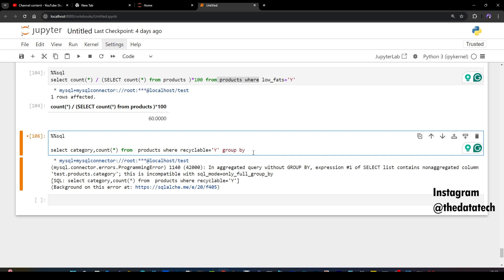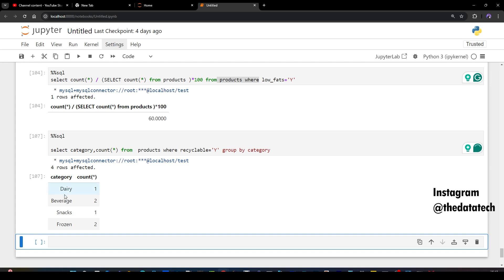So now I have to do a group by based on which column. The question itself has the answer. You have to get the count based on the category. So you have to group the category and then you have to get the count. Now let me run this and it says dairy we have one recyclable. For beverage we have two recyclable products. For snacks we have one recyclable product and for frozen we have two recyclable product. So this is what the requirement is.